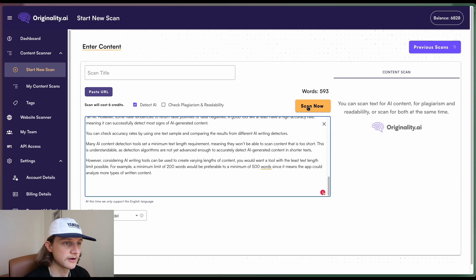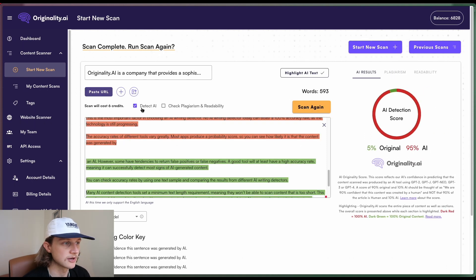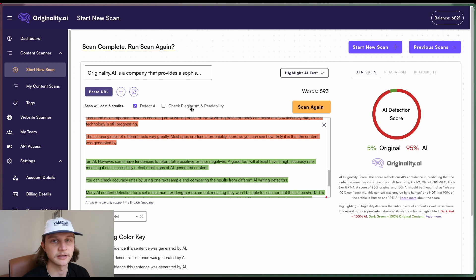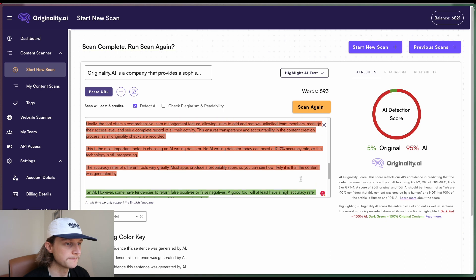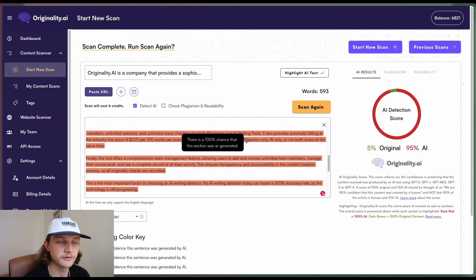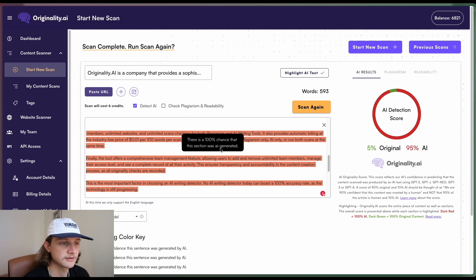So if I now hit scan now, we'll just wait for this to be done. You notice how I'm only detecting AI, I'm not checking for plagiarism and readability. So now we have this information here. If we hover over each one, we can see that there's a popover. So in this case, there's 100% chance this section was AI generated.